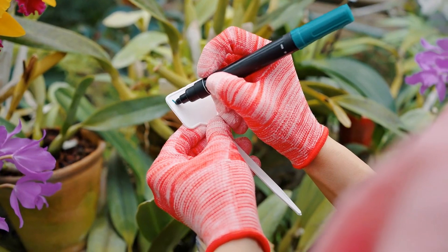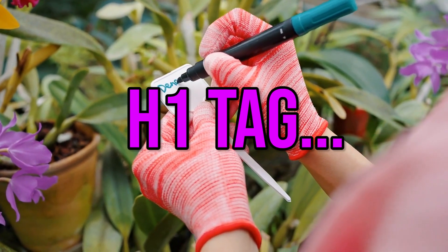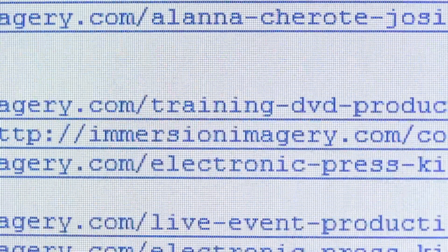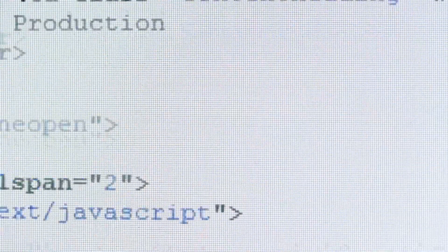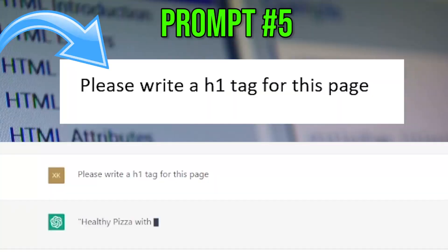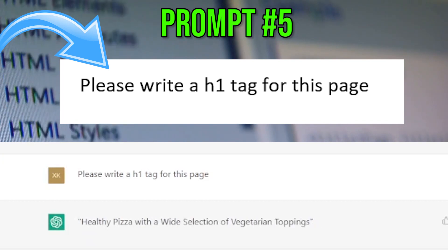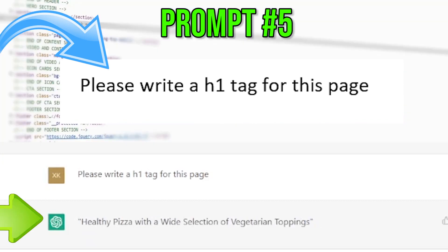It's time to write your H1 tag, which is like a headline in an HTML document that improves the structure and accessibility of a webpage. So type this: 'Please write an H1 tag for this page.' And your H1 tag is done.